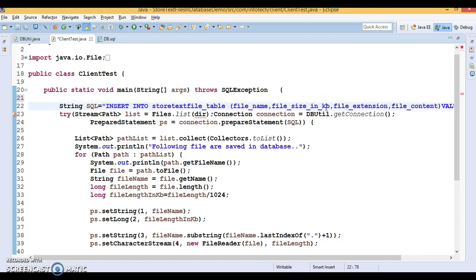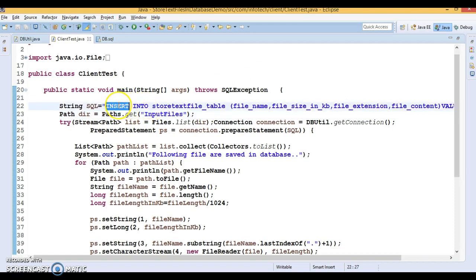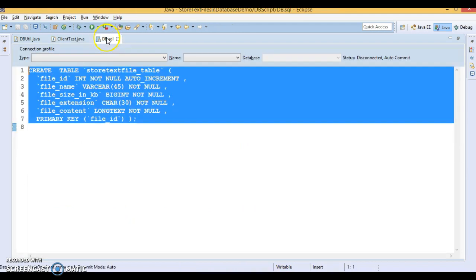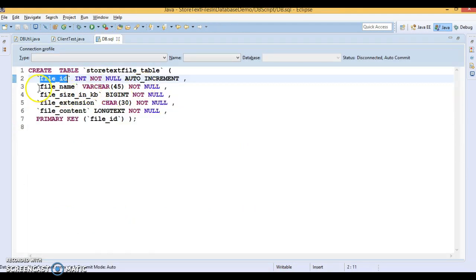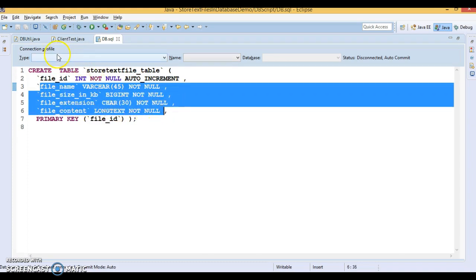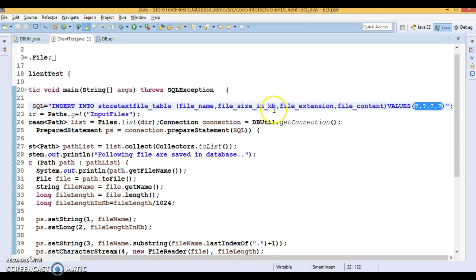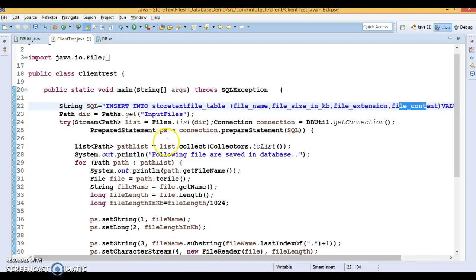In the client program, first I've written the SQL query: INSERT INTO store_text_file_table, specifying column names. The file_id column is auto-incremented so I'm not sending a value for it. For the remaining columns I'm setting values from the Java program, so I've listed the column names and used placeholders because I want to use a PreparedStatement. There are four placeholders: first for file name, second for file size in KB, third for file extension, and fourth for the file content itself.